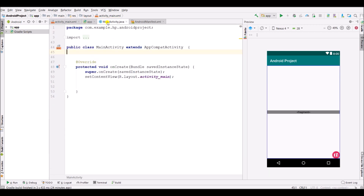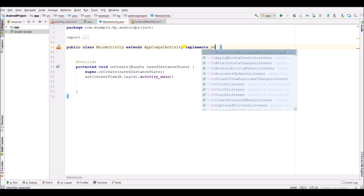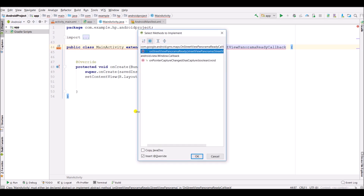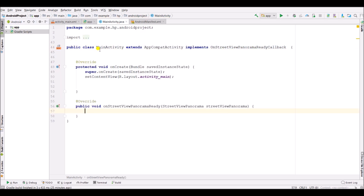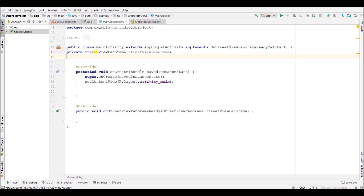Now go into MainActivity.java. Here, create the class and implement OnStreetViewPanoramaReadyCallback. Now implement the required methods. Here create a variable for StreetViewPanorama and a second variable for a second location.